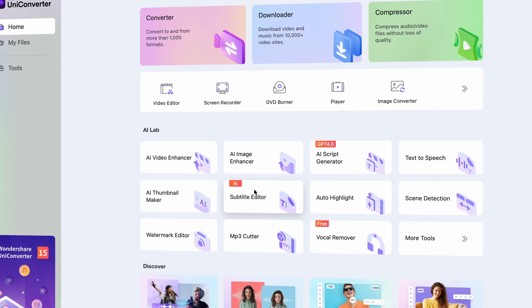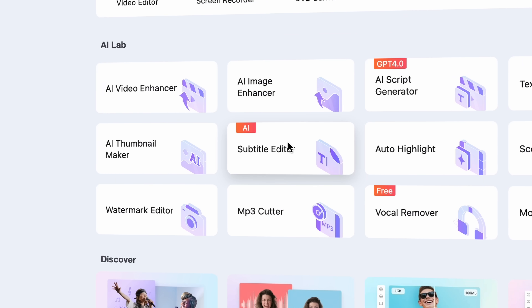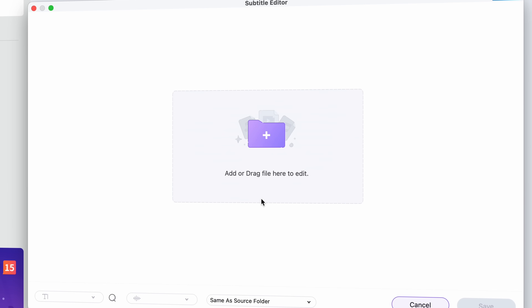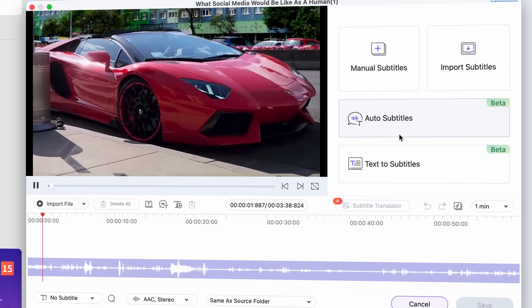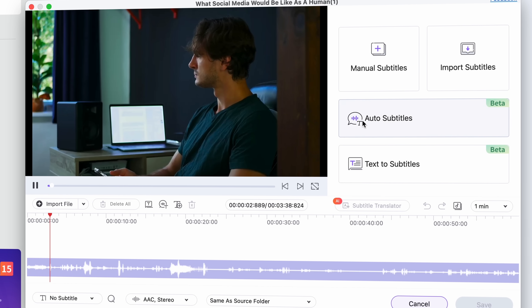Well, while we can't directly export them from the video, we can do a trick which might sound a little bit crazy, but it's actually very simple. First, you can import the video into the subtitle editor tool in the Uniconverter and then click on the auto subtitle feature.